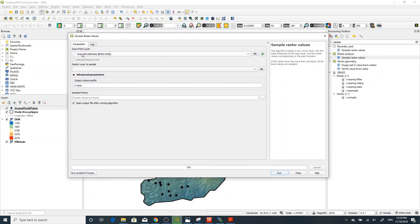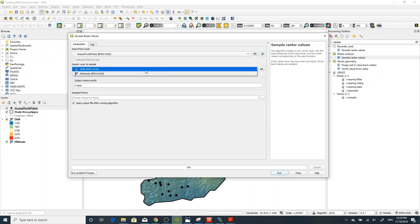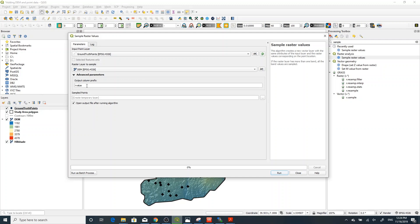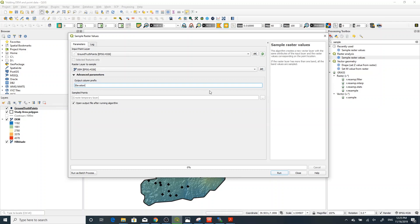Double-click 'Sample Raster Values.' Set the input point layer to your ground truth point data, and the raster layer to sample from as your digital elevation model. You can also change the column prefix — the field name — to something convenient, for example 'elevation' instead of the default prefix.